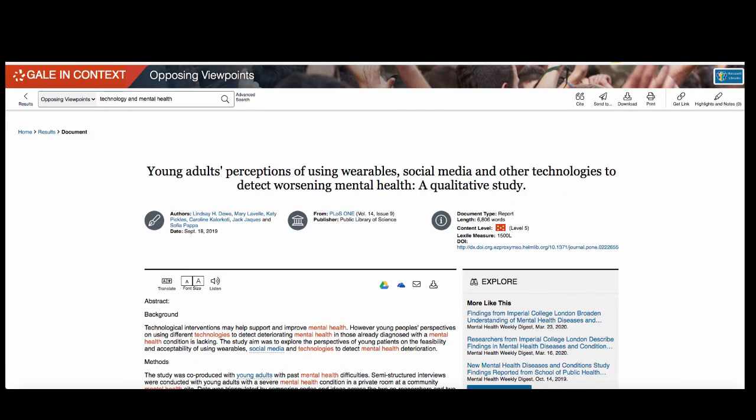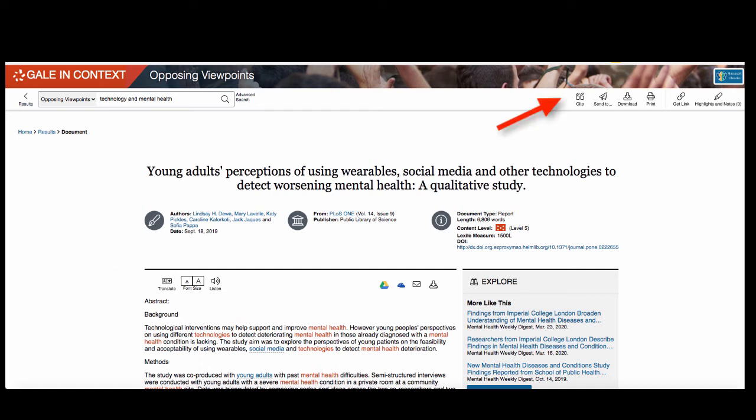All of the sources that you find in Opposing Viewpoints have helpful tools. These include a translation tool, an option to listen to sources, and a citation tool. Look for them at the top of the page.